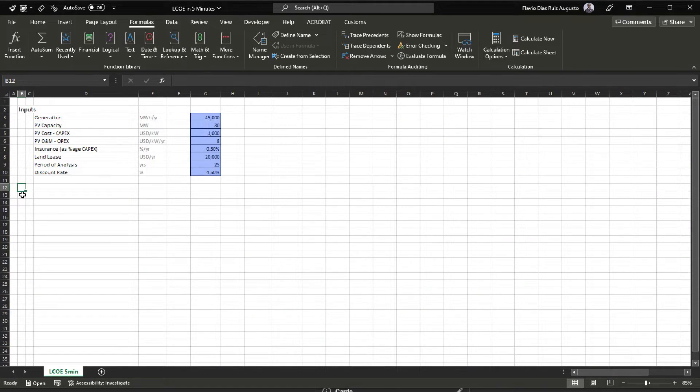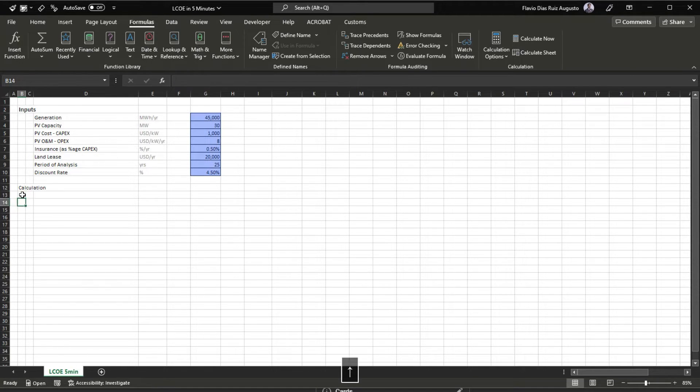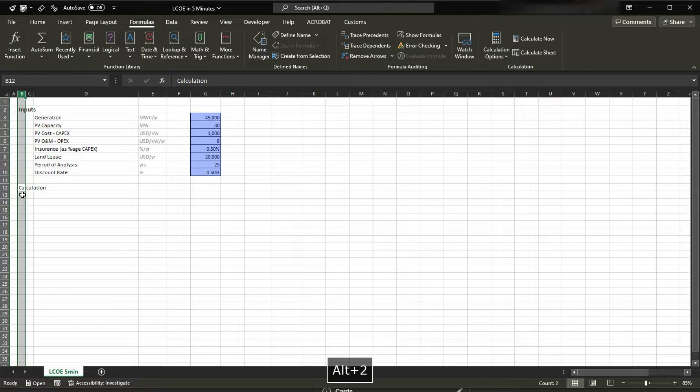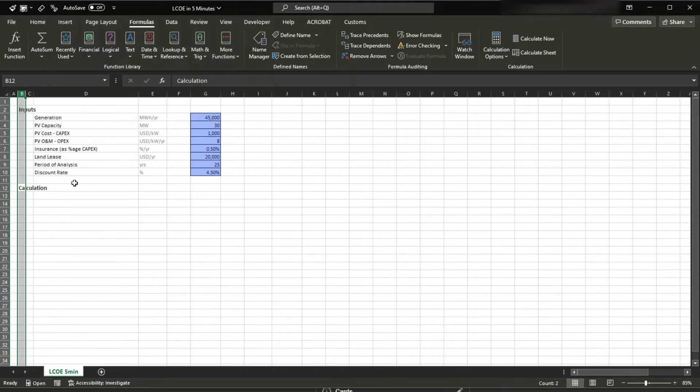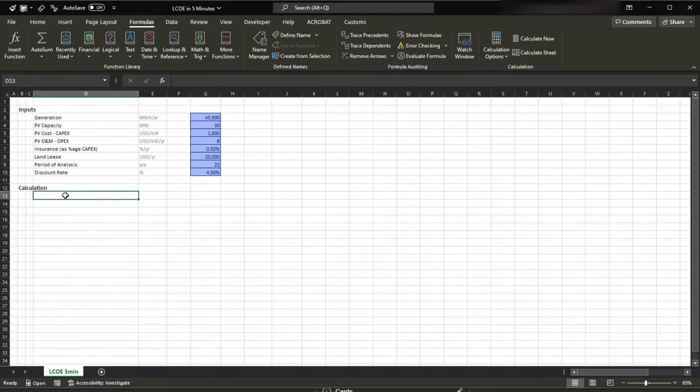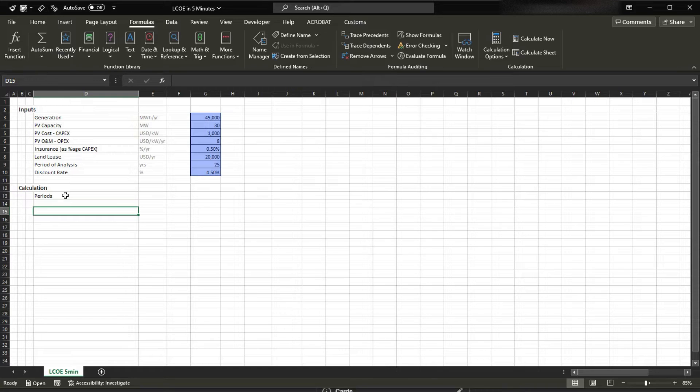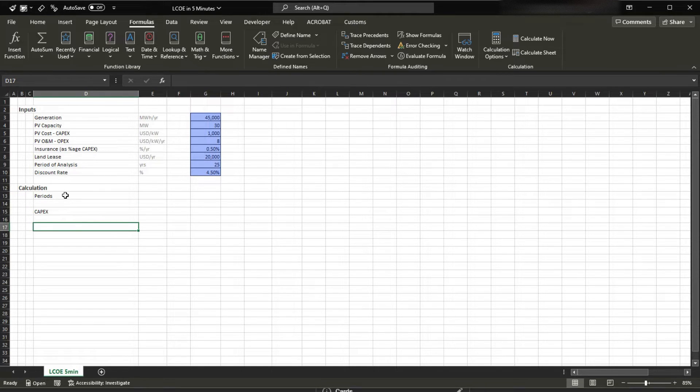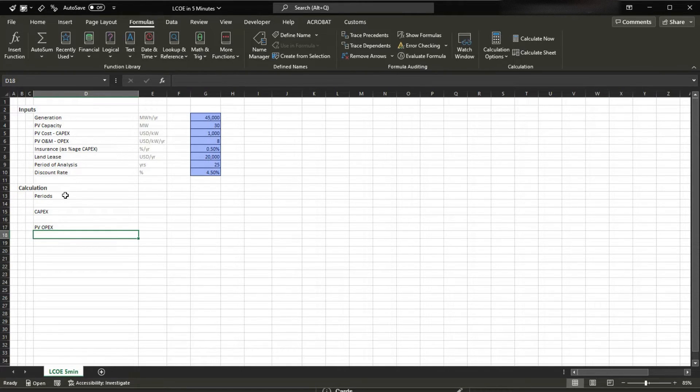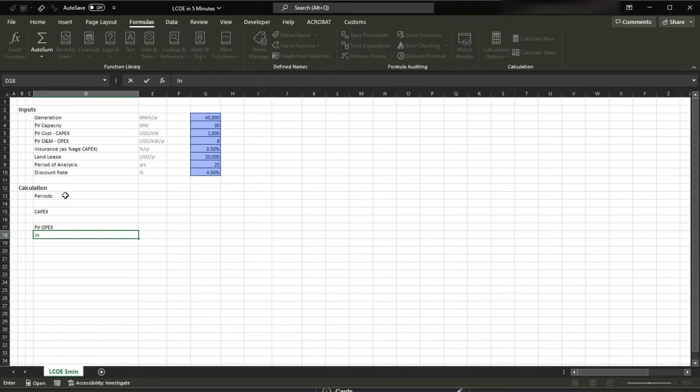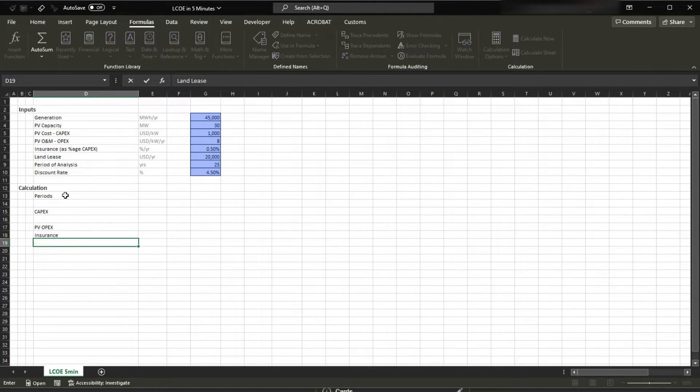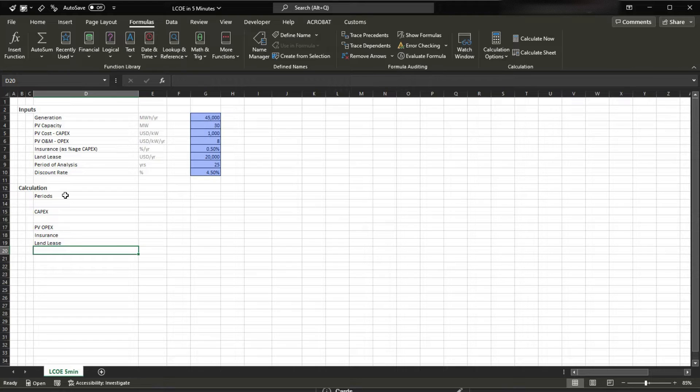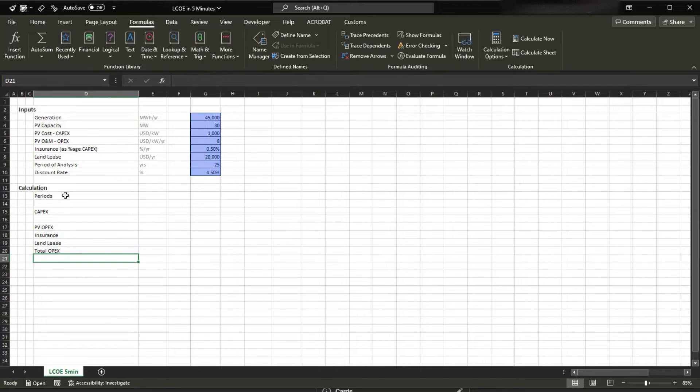I'm gonna start by setting a new section here, calculation, and then I'm gonna set all this to be headings too. So what are we gonna have? We're gonna have periods, we're gonna have capex, we're gonna have PV opex, we're gonna have insurance, land lease. So these are all opex, we're gonna have total opex in here.